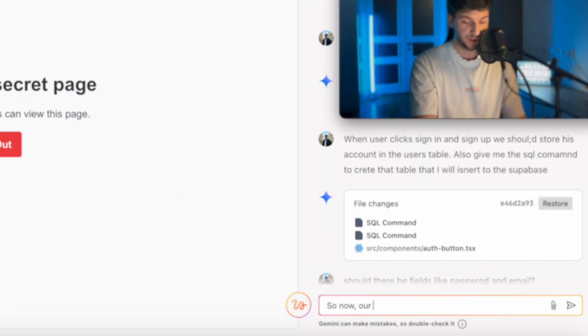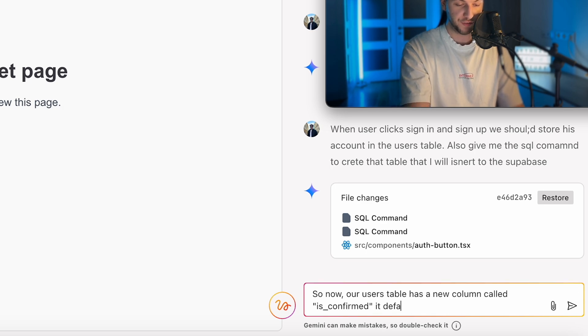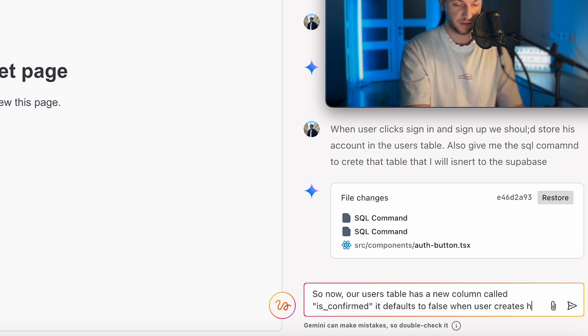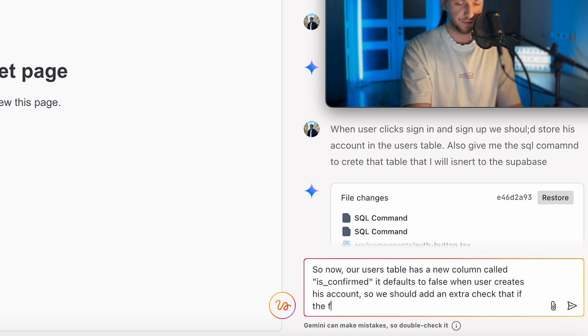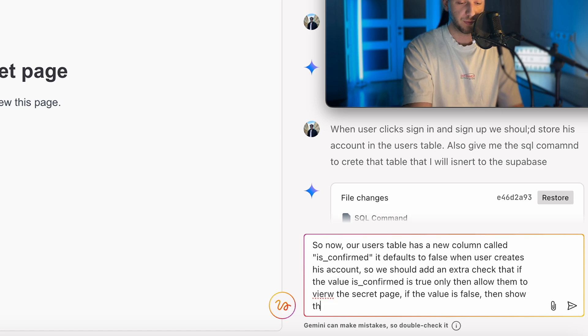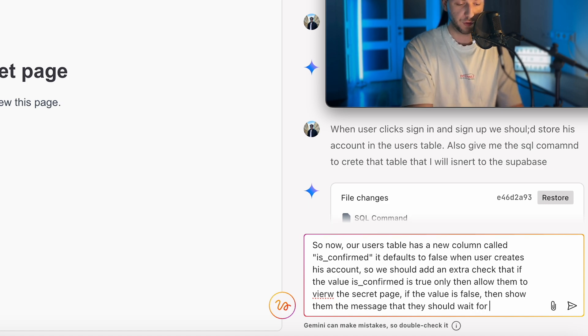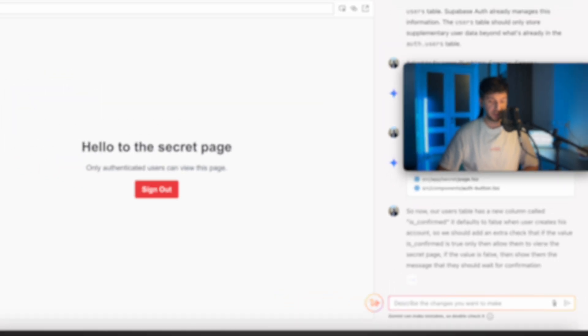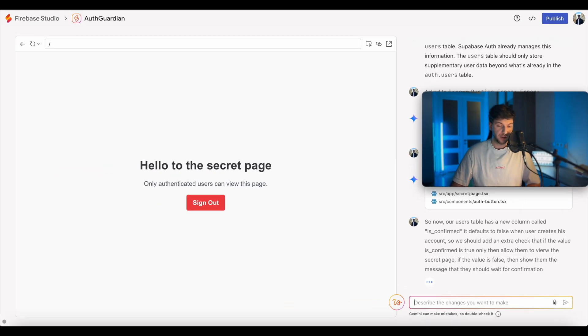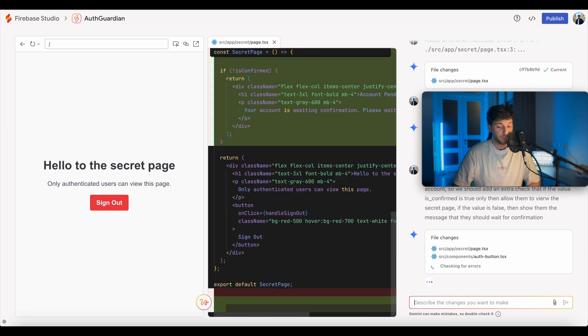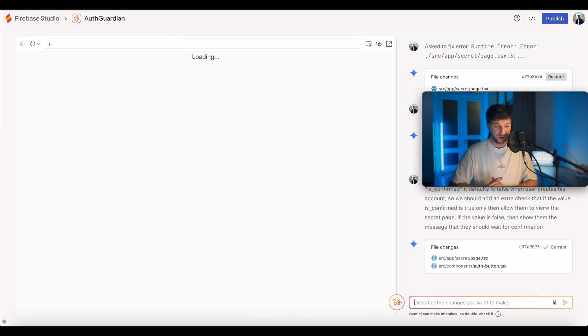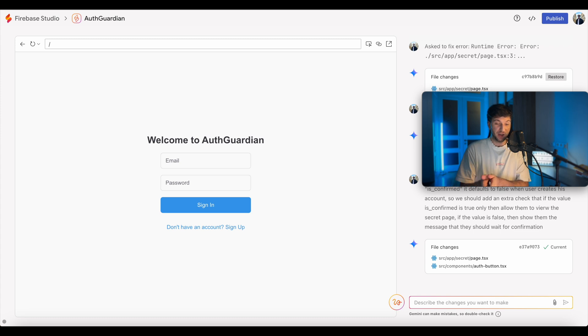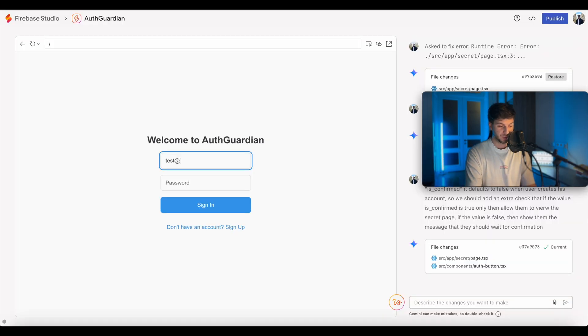Let's go ahead and add this instruction. So now our users table has a new column called is confirmed. It defaults to false when user creates his account. So we should add an extra check that if the value is true, only then allow them to view the secret page. If the value is false, then show them the message they should wait for confirmation. So let's see if AI understands us clearly. I gave the name of a column that we freshly created. But when I'm looking at the speed that is changing code, for me, that's crazy. Like it already did it. That's amazing.